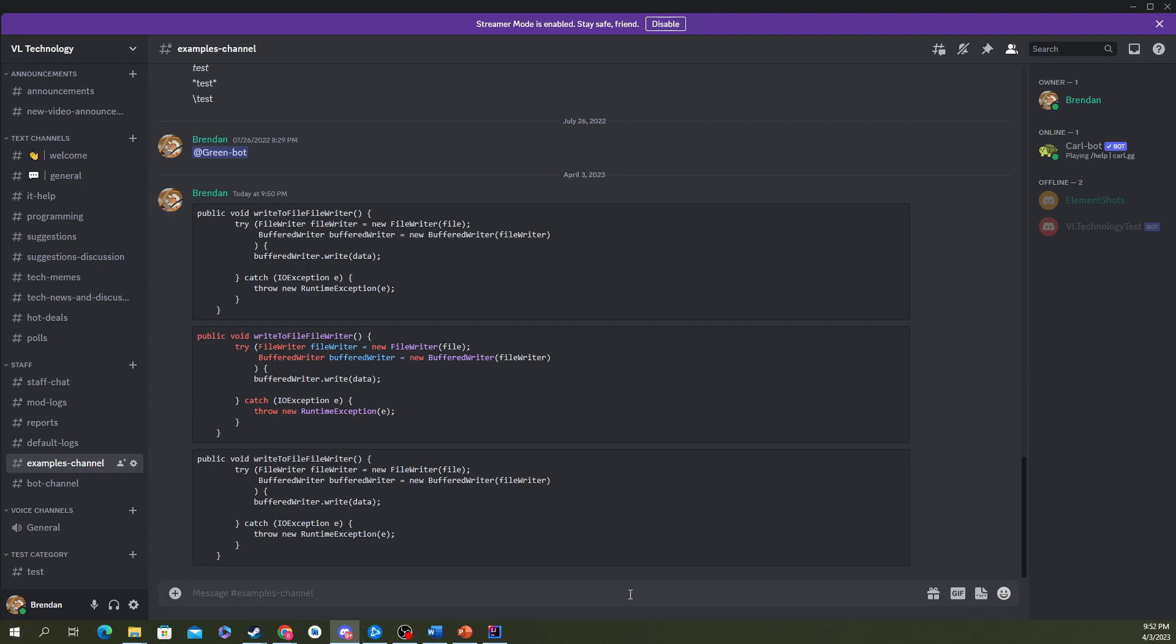What you'll do, you'll do the same thing. Three backticks, and here you will type your language. No spaces there. No spaces after your three backticks.